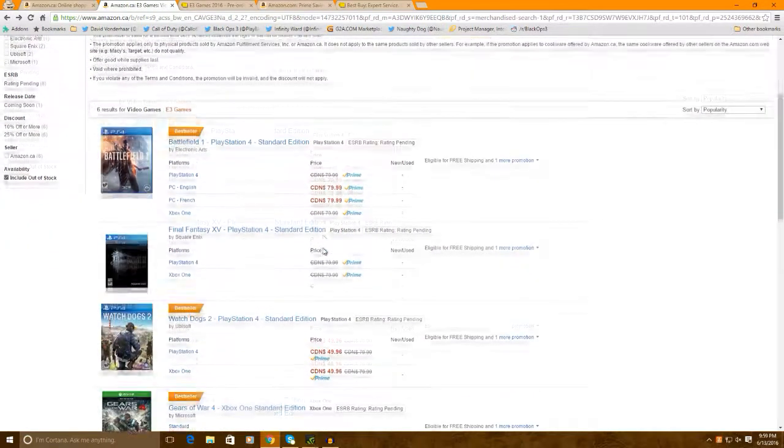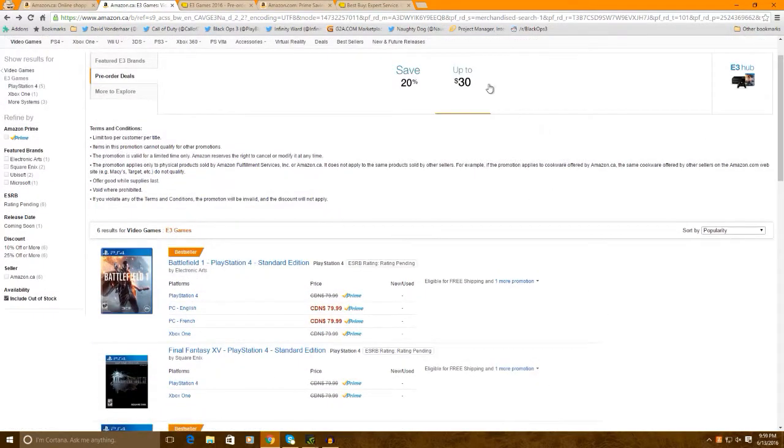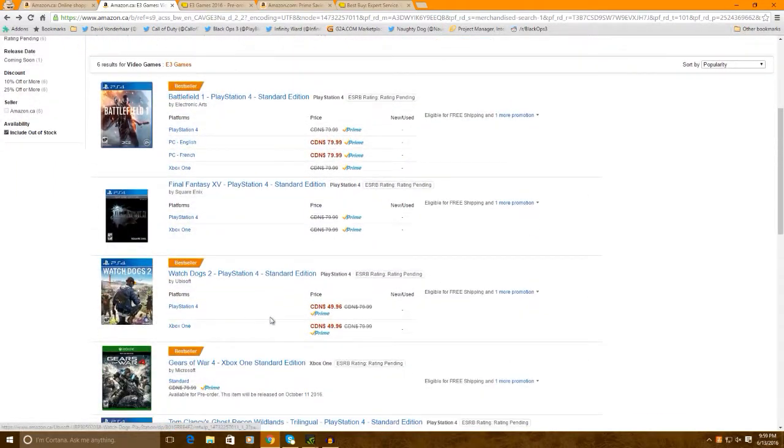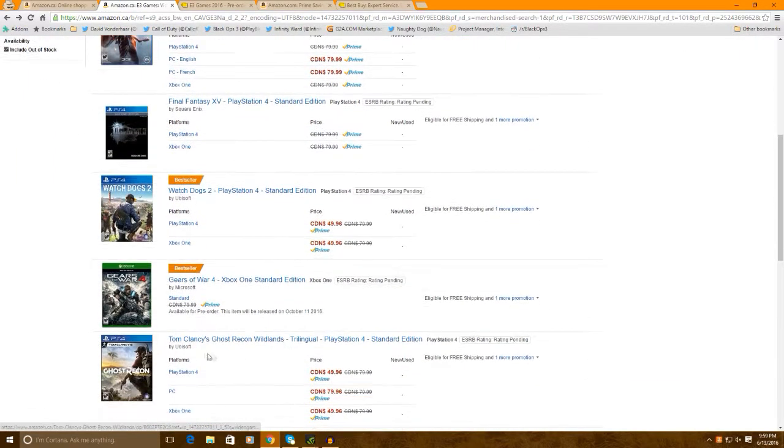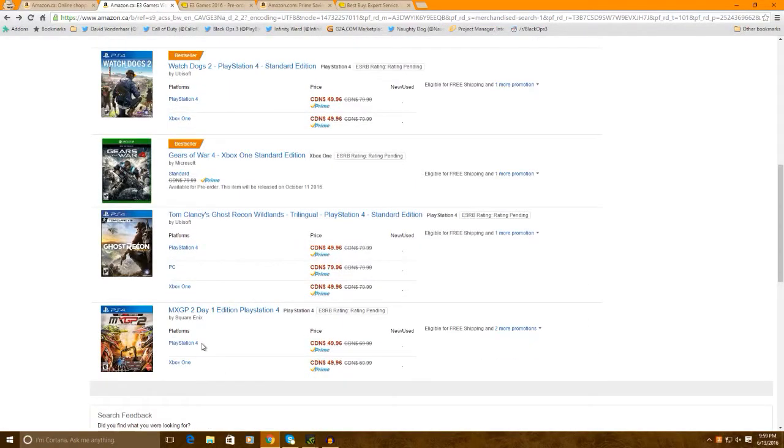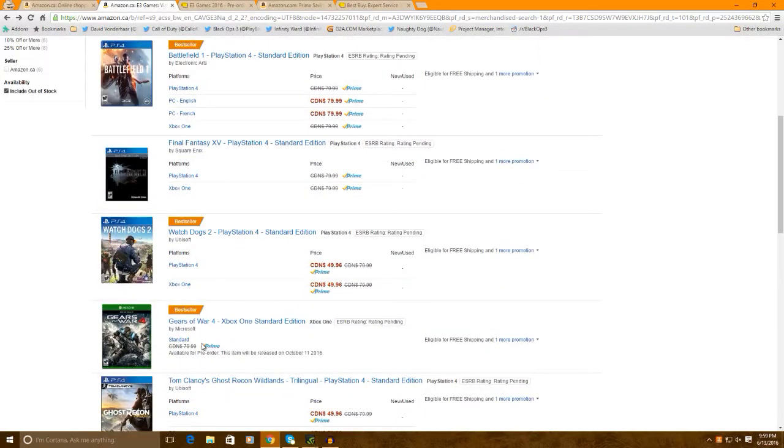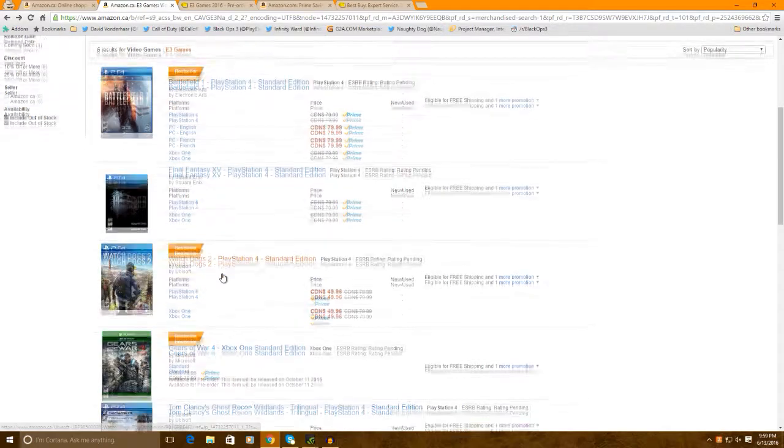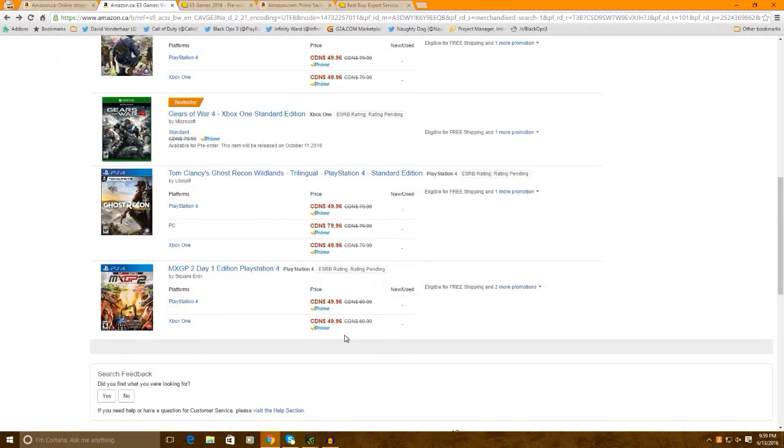Now, unfortunately, these are the only games that you can actually buy for $30 off. So you can actually buy Watch Dogs 2 for $49.96, Ghost Recon for $49.96. These are really, really good deals. Definitely, if you guys are interested in these games, definitely I suggest you buy it from here.